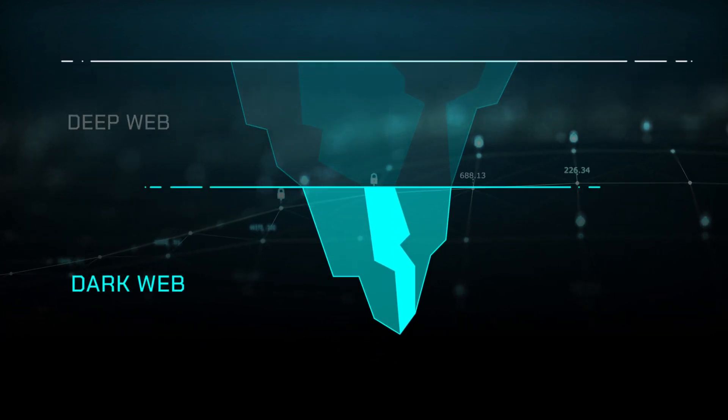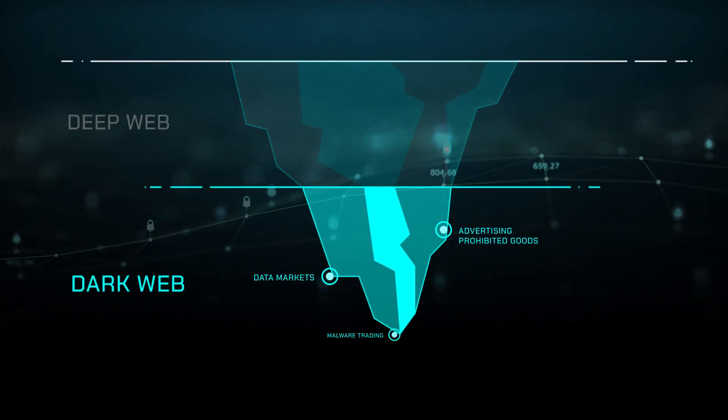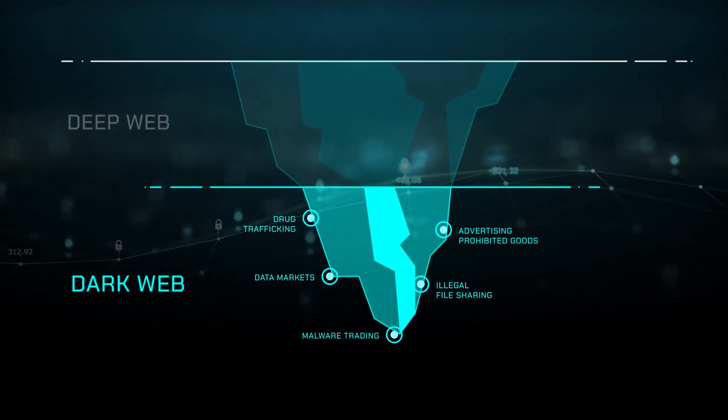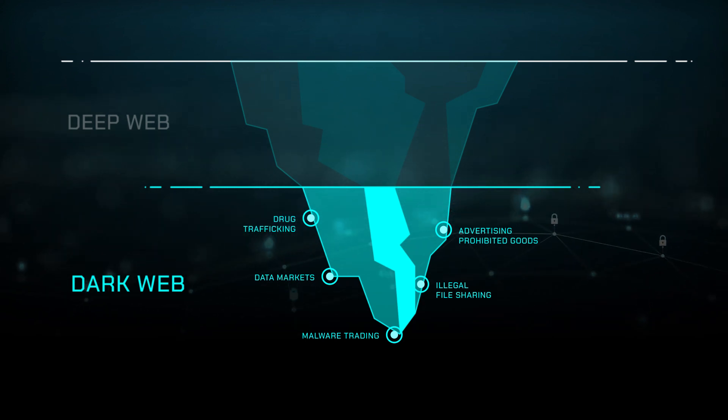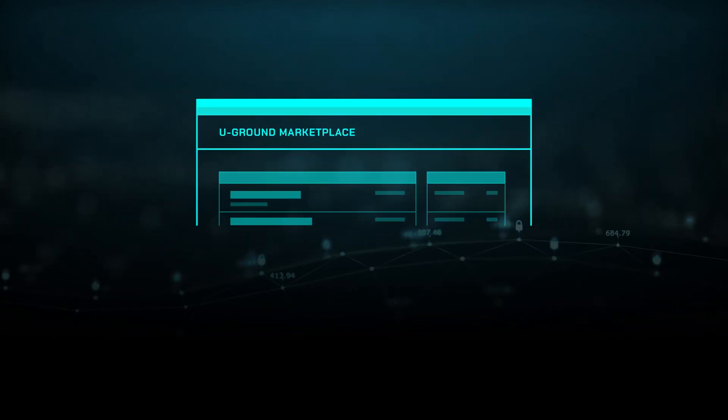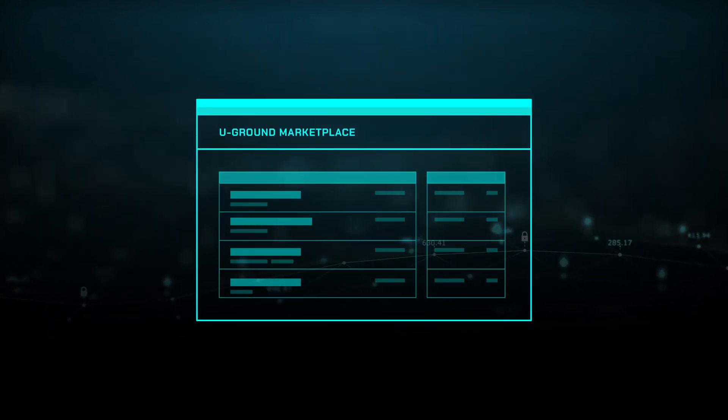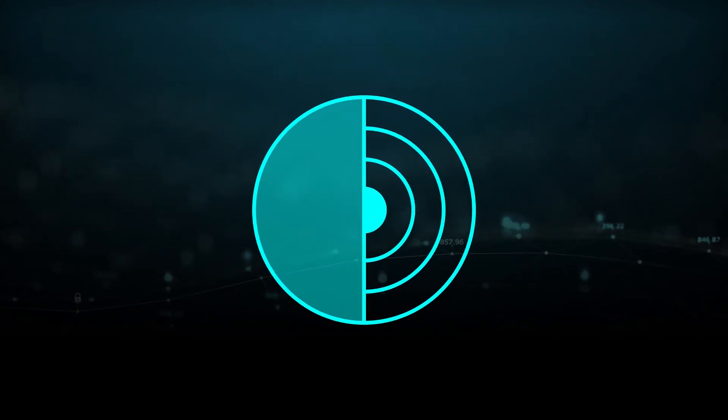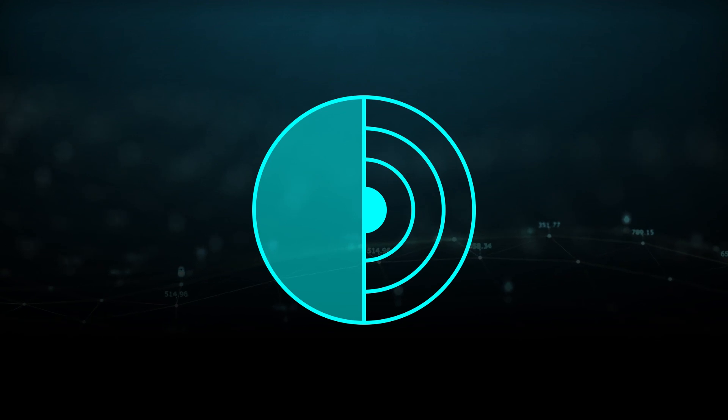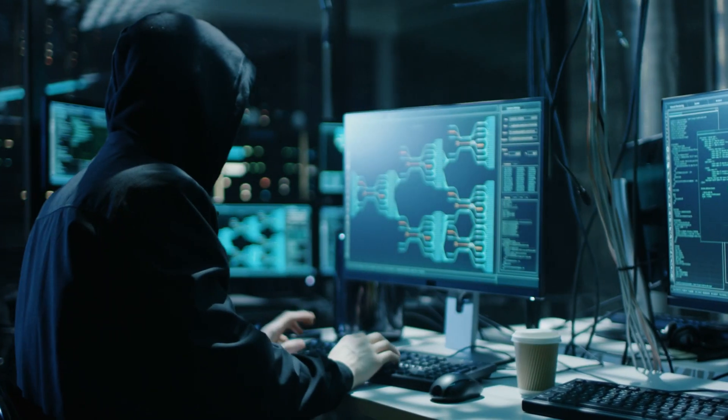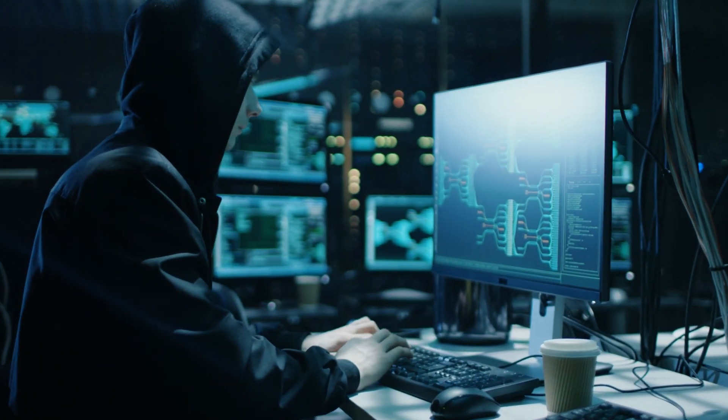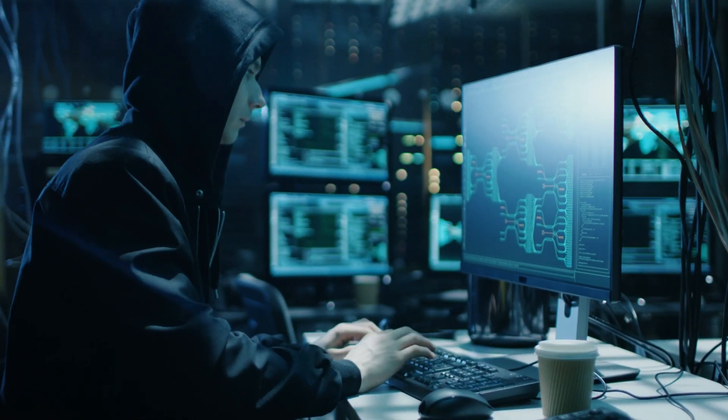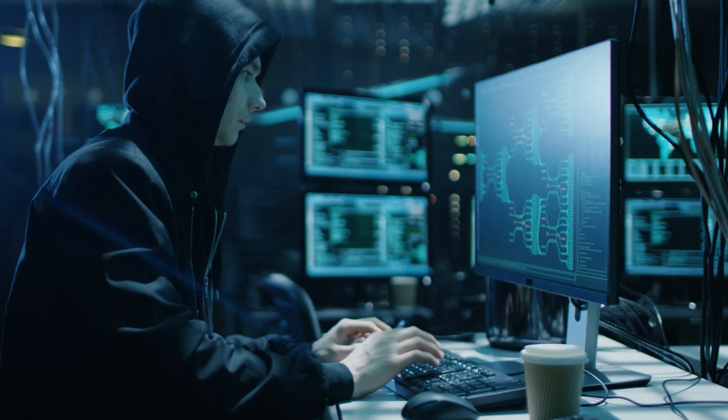Cybercriminals use the dark web to conduct illegal activities anonymously and privately. They use underground forums accessible through specialized web browsers. As metaverse technology advances, cybercriminals may use it to replace the dark web.